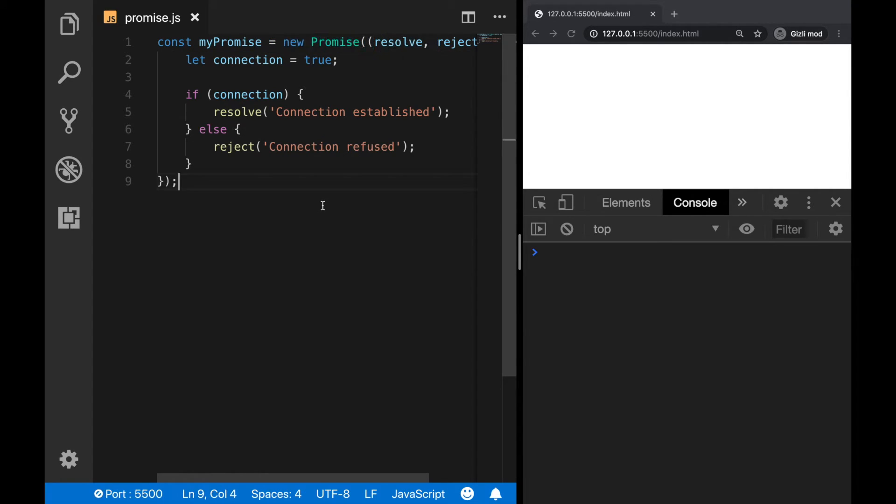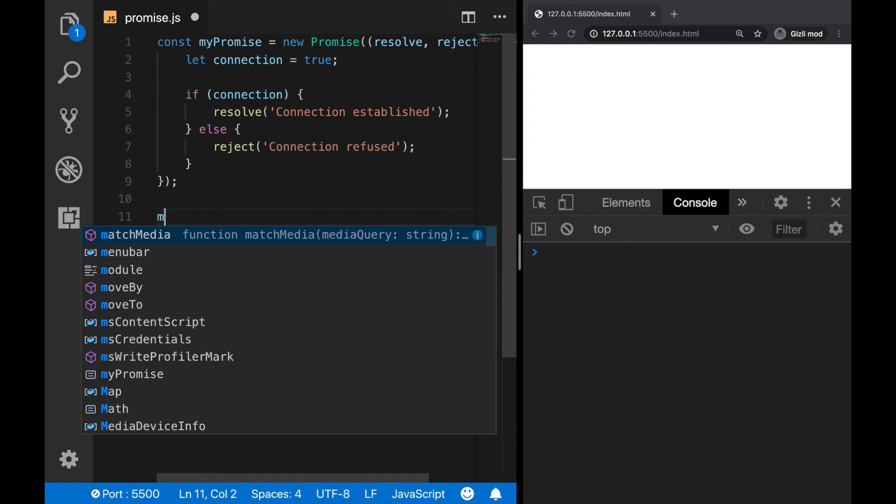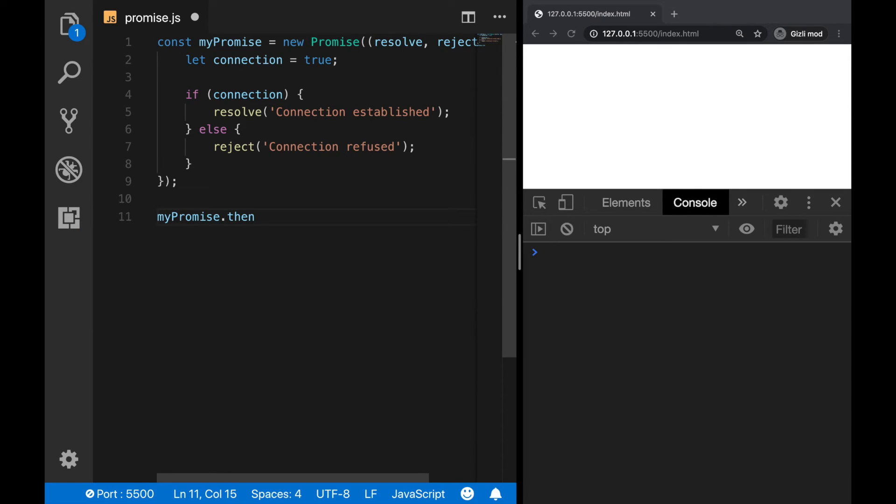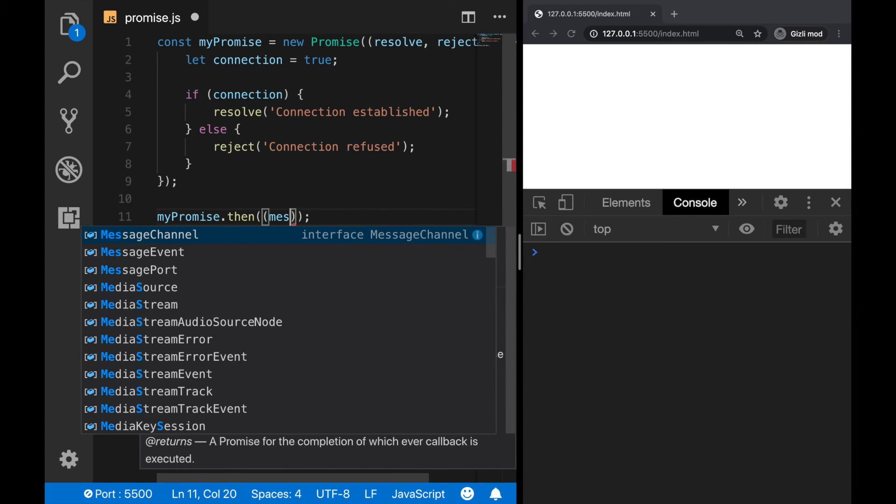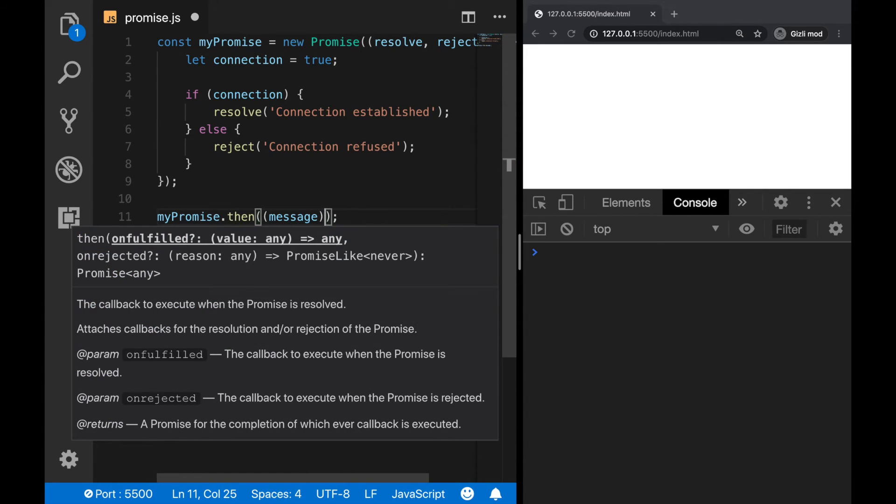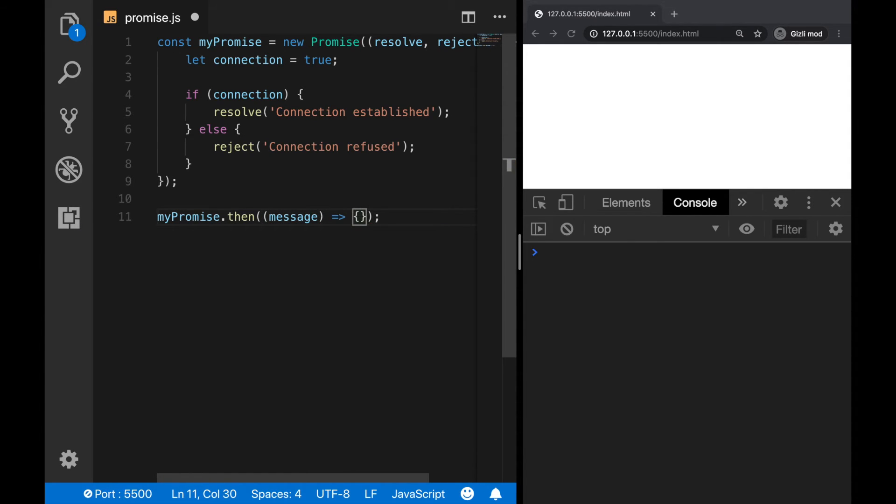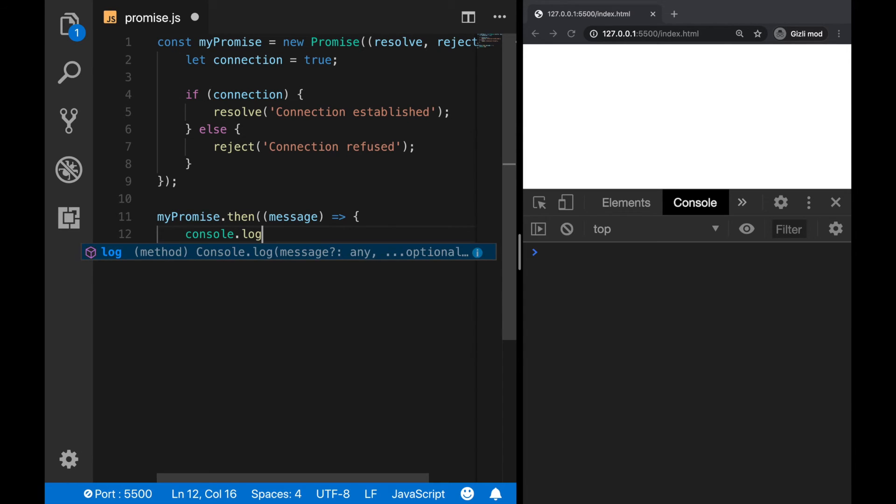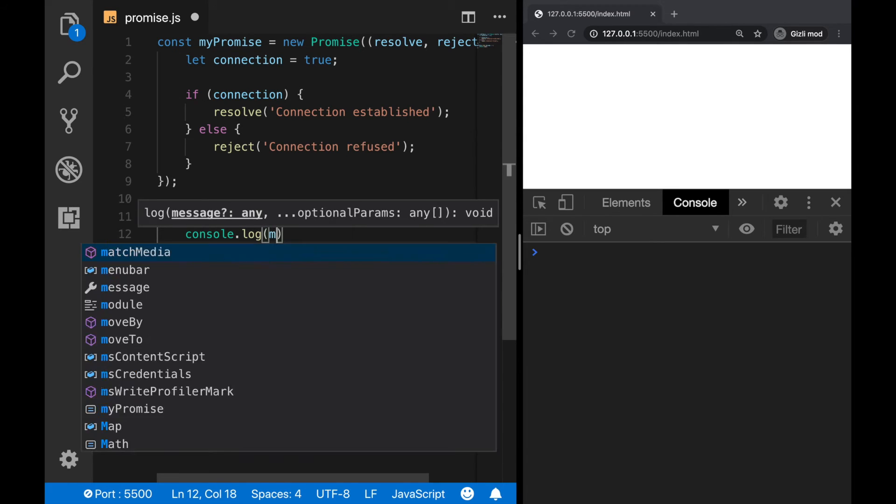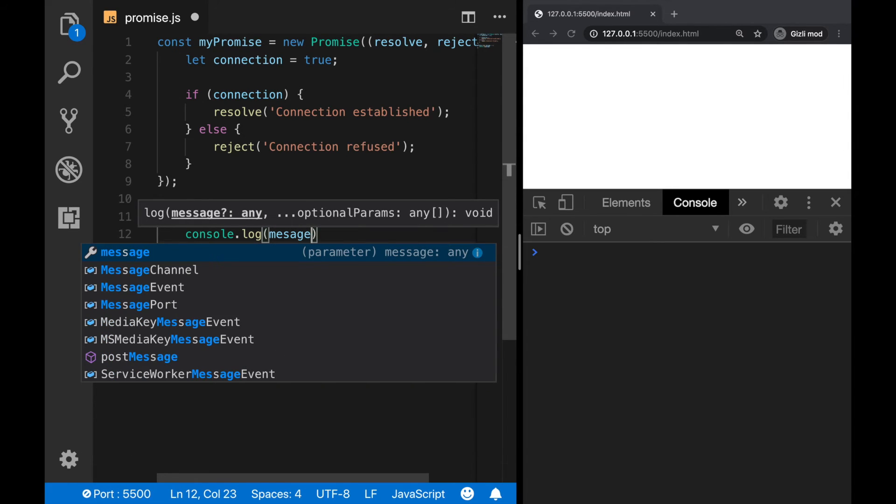So now we can use it. If the promise is resolved successfully, then we need to call myPromise and the then method for resolved promises. Then we can decide what to do with the resolved promise. For example, let's log the message to the console that we're receiving with the promise. So let's say here a message, and that will be an arrow function which logs the message to the console like this.